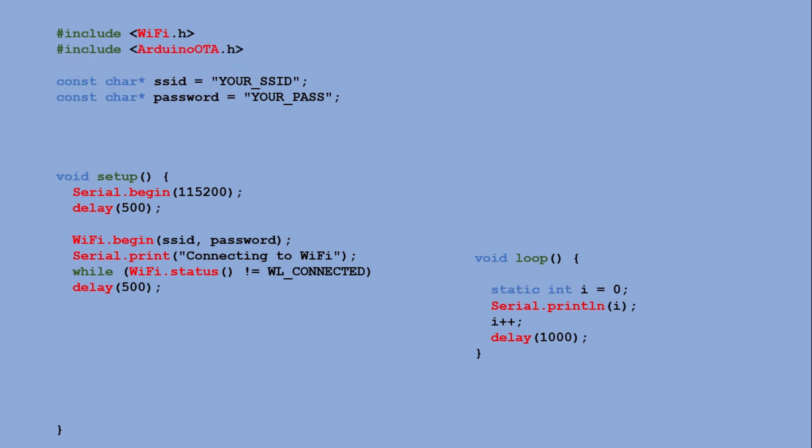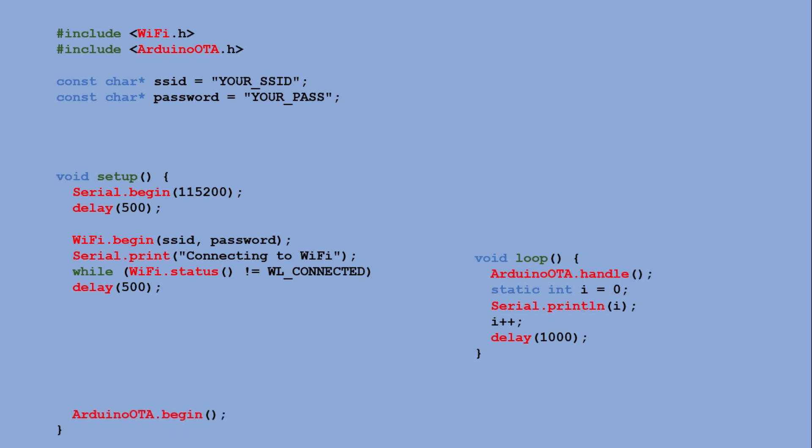With WiFi in place we can add OTA support. That again requires a library to include, a line that activates the OTA update service, and another that listens for incoming upload requests from the Arduino IDE. As you can see the code is already getting quite complex, and we are about to extend it even further by adding Telnet functionality.